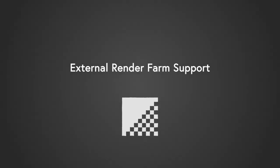Another hard-requested feature was the connectivity with external render farms. In this version of Mystica Boutique, you can generate render scripts automatically and send them directly to your external render farm.